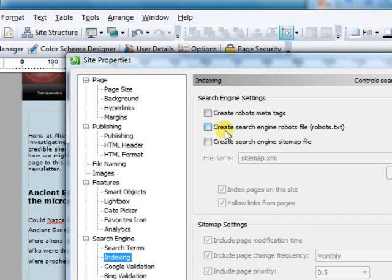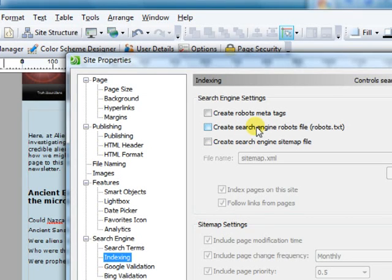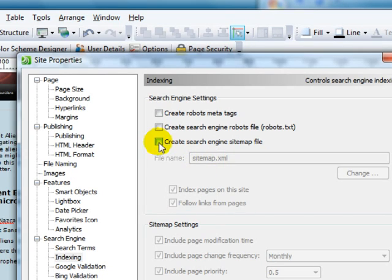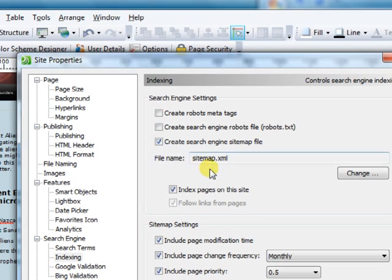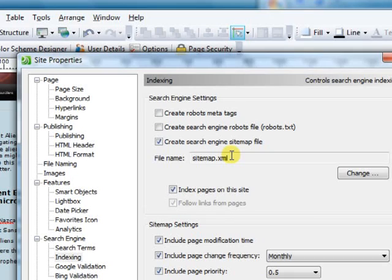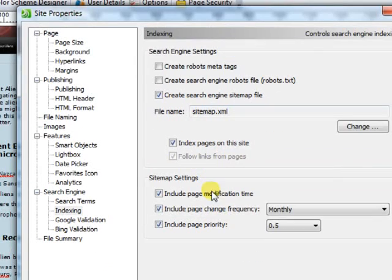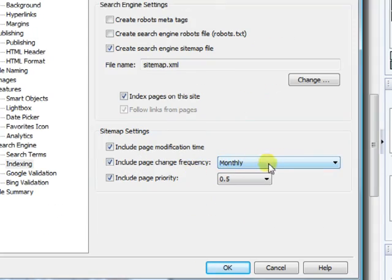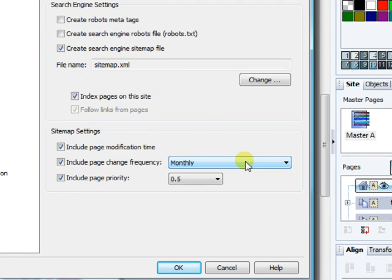Search engine robots, and we also would like to create a search engine site map. When we click that, that will create a file sitemap.xml and that will help the search engines. You can put in here how often you think the change frequency of your pages would be.